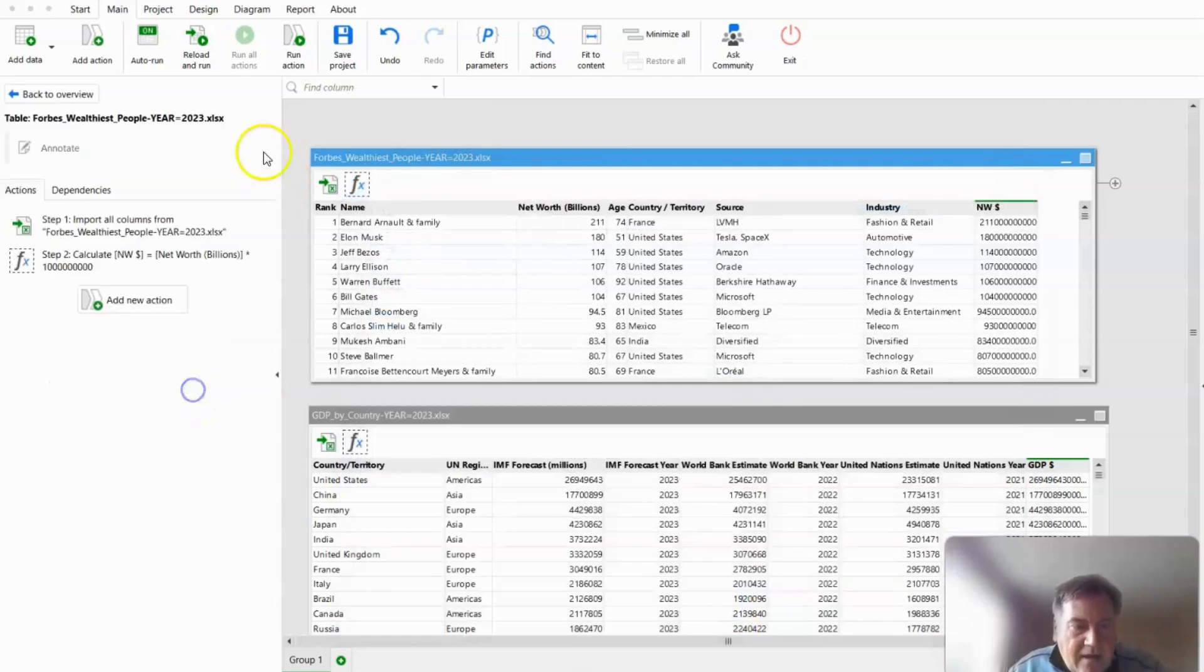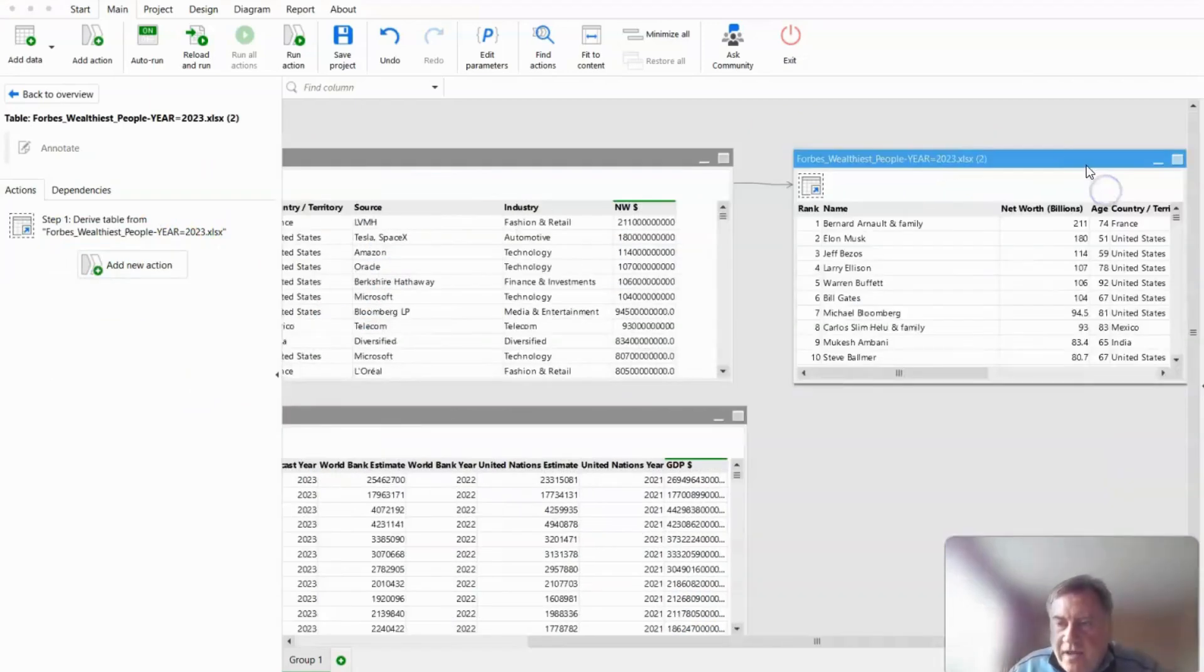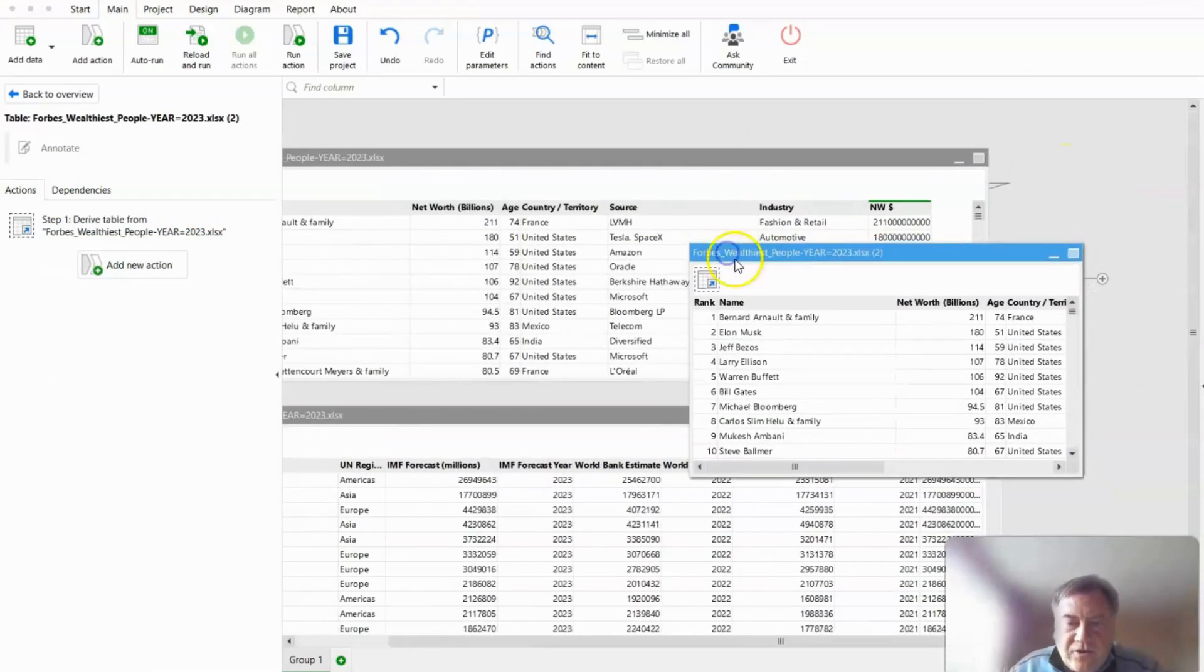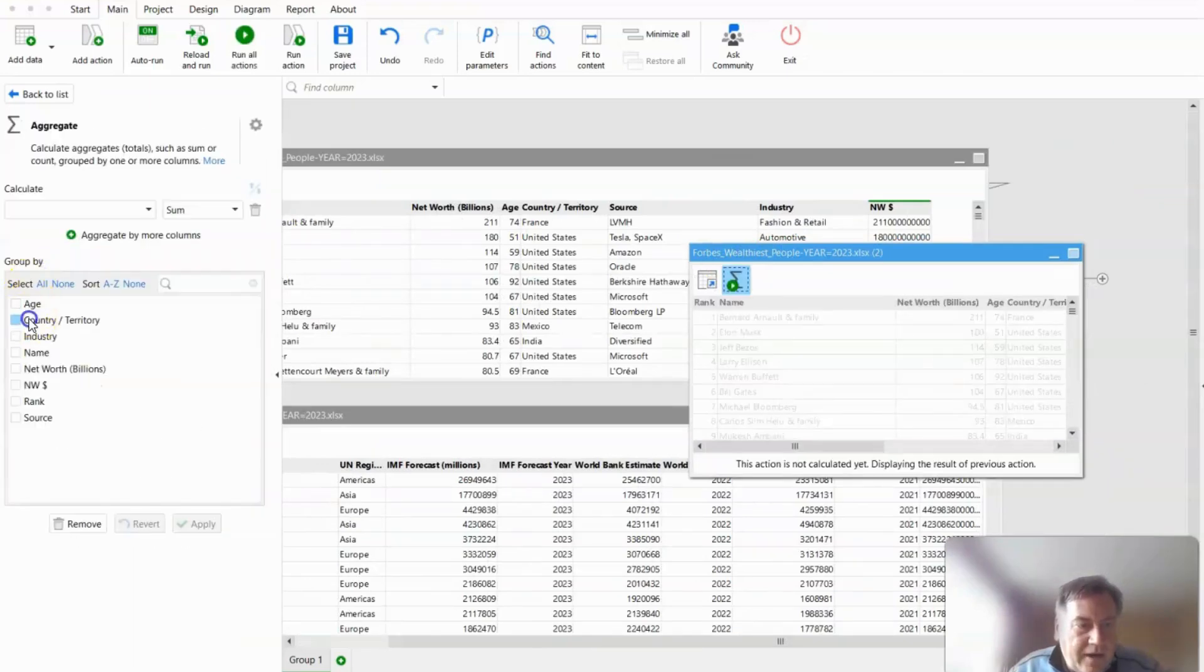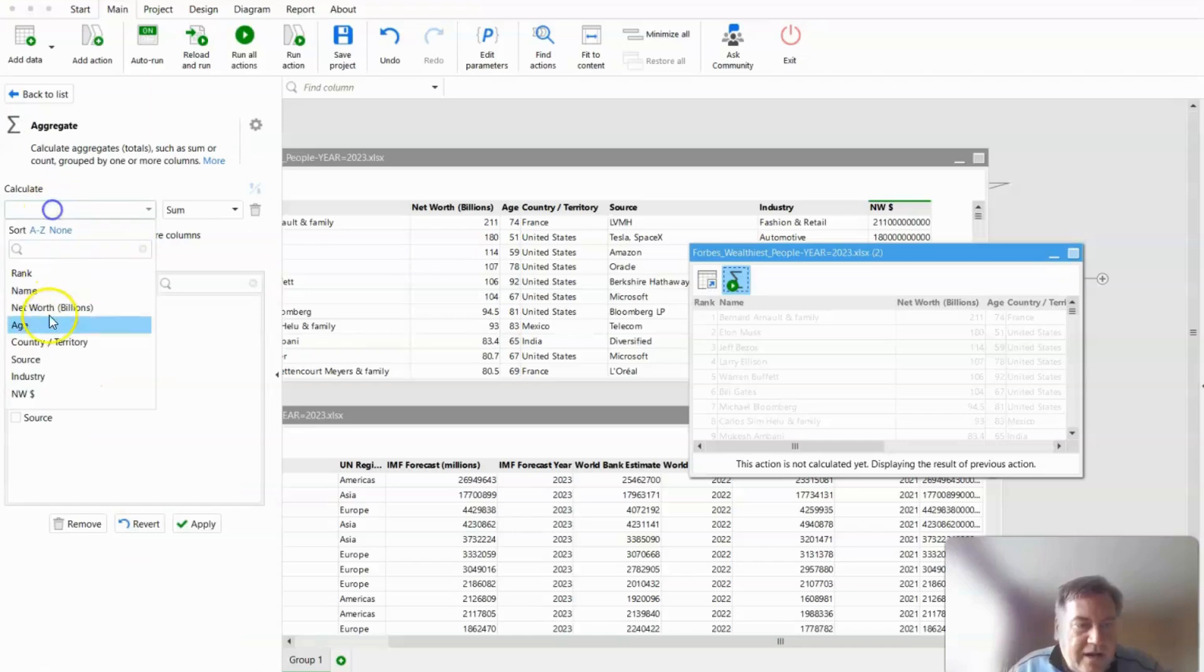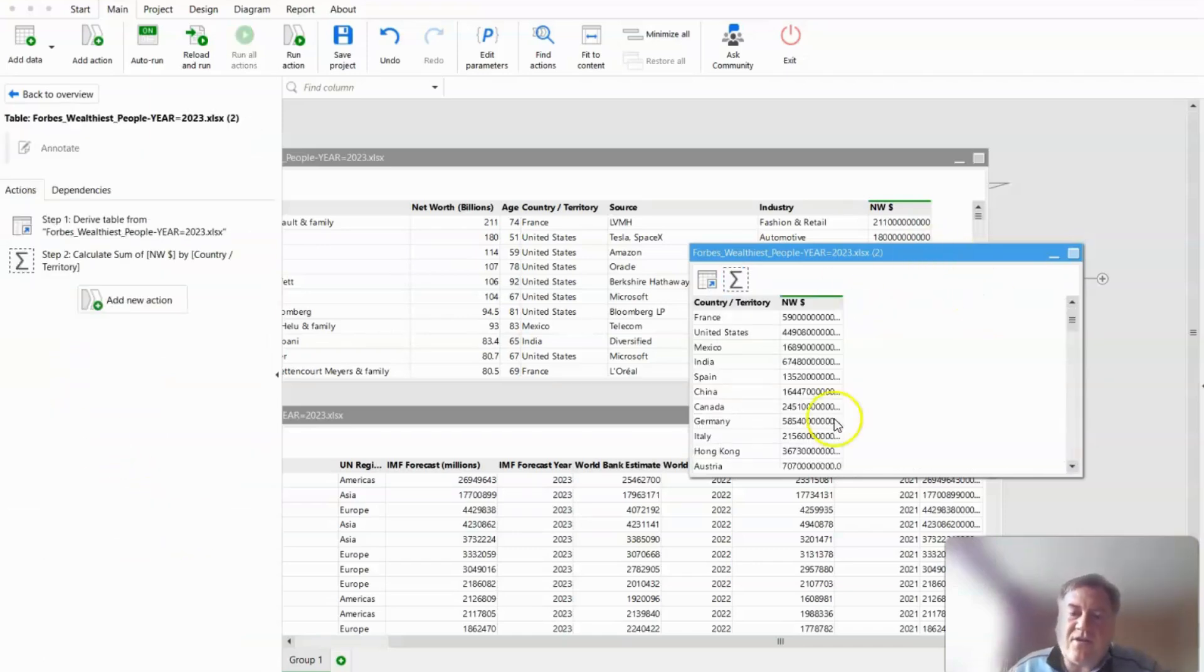And now that I've got that in the same format, I'm going to derive a new table, which will be effectively like a pivot table. So we're going to aggregate by country and then sum up the net worth dollars so that we're in a position to bring in the GDP data.